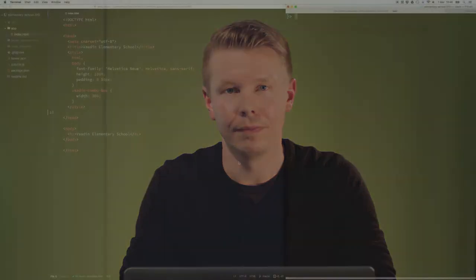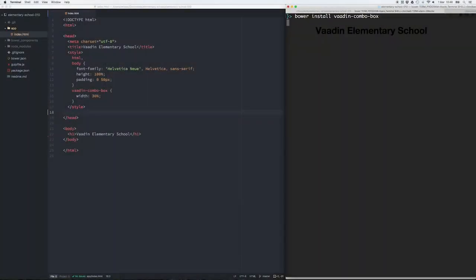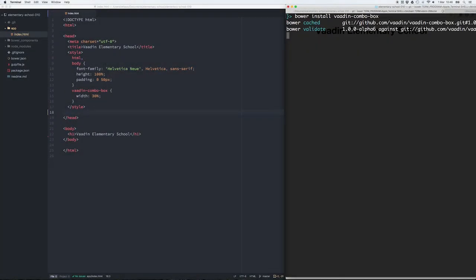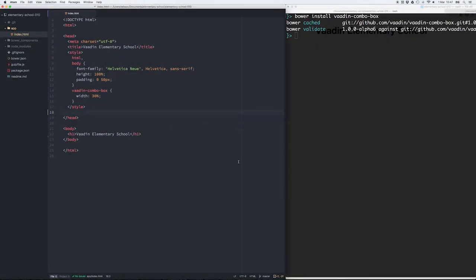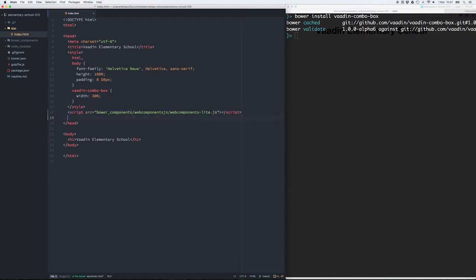Let's take a look at how we can install and add Vaadin combobox into your application. You can start with bower install, and after the installation you can use the web components polyfill and a normal HTML import to bring Vaadin combobox into your application.